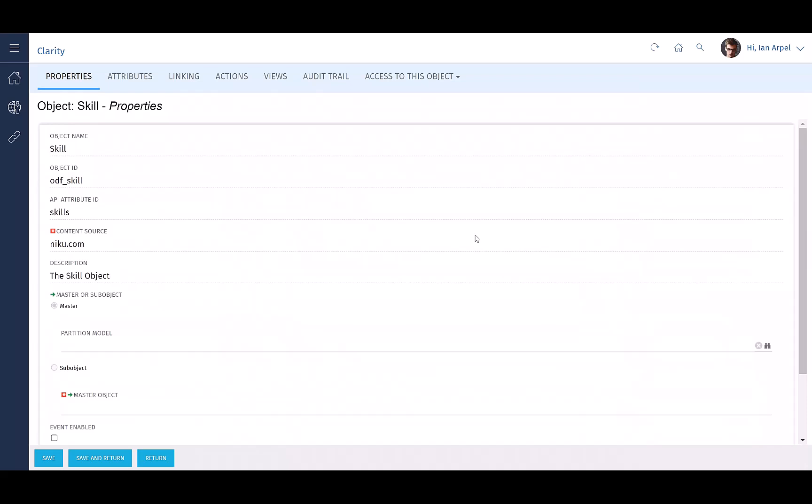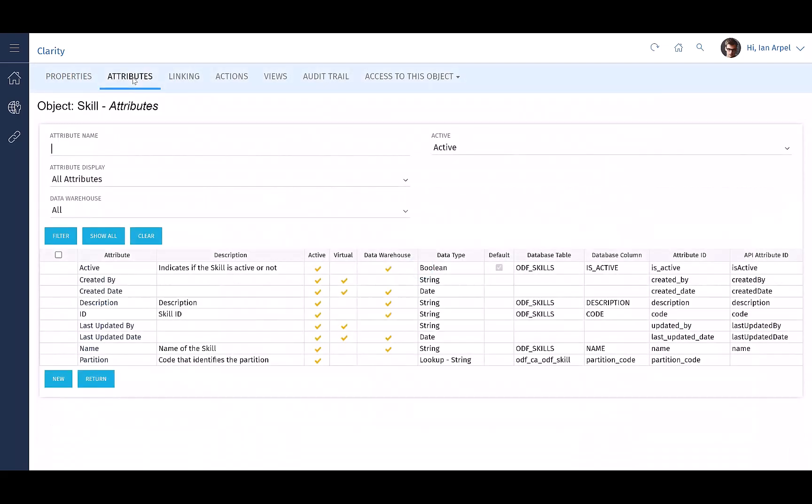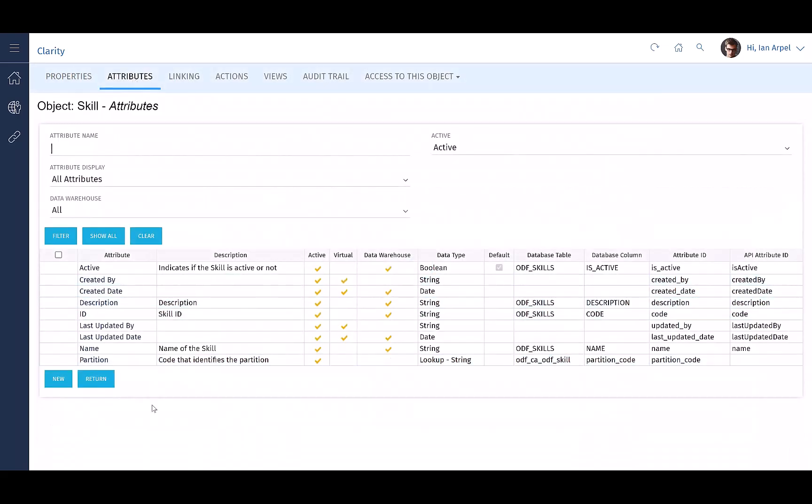Note that skill is available as a new object in studio of classic administration and any customizations, like adding custom attributes, can be performed from here. And the object is audit enabled.